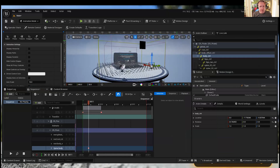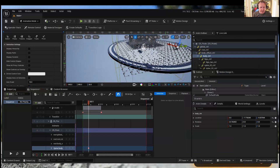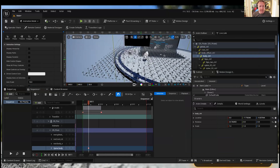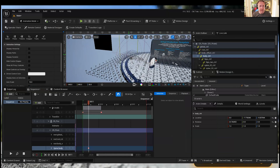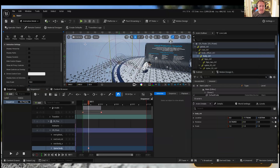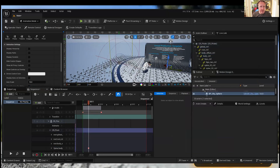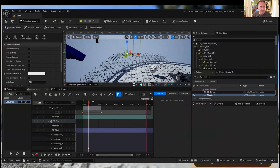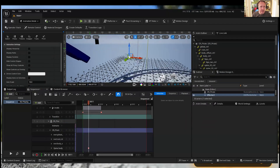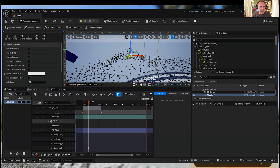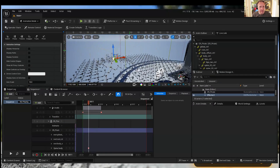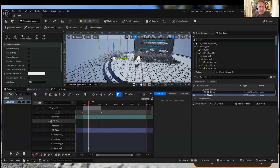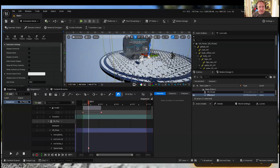They also seem to have fixed the anti-aliasing problem that happened on footage, which is pretty cool for anyone who cares about compositing live action. That was a massive drawback previously.